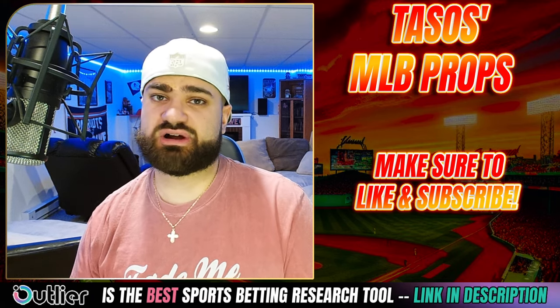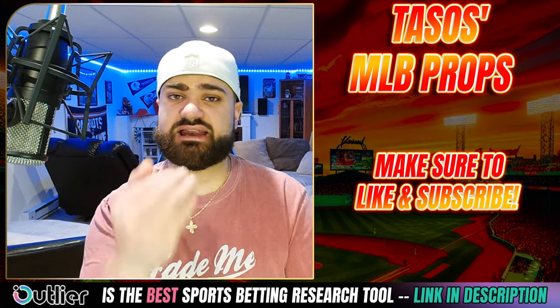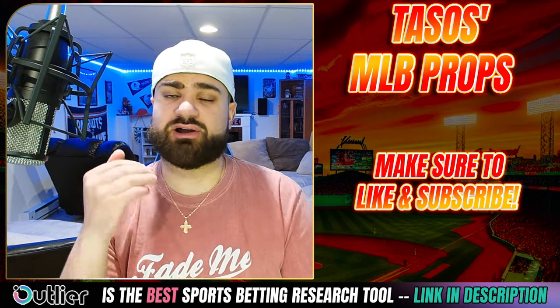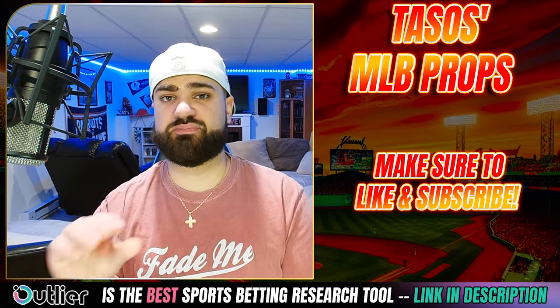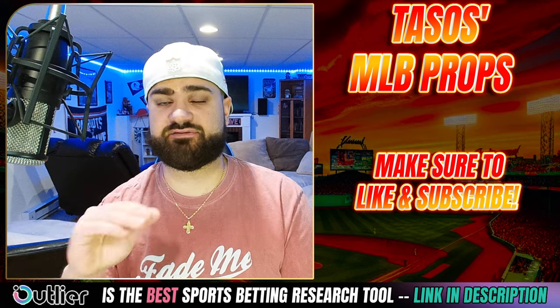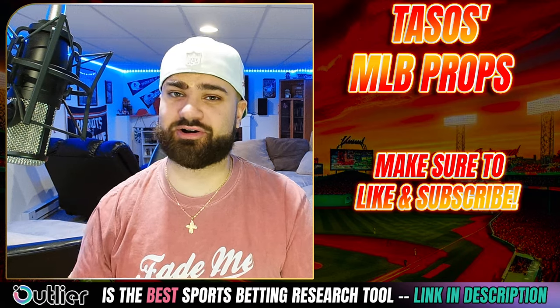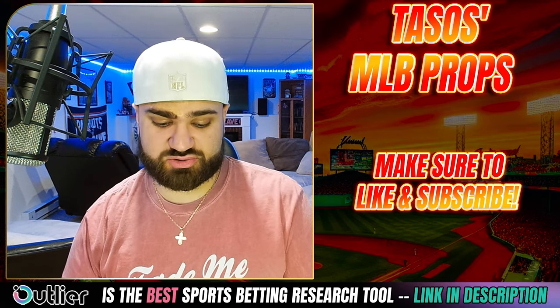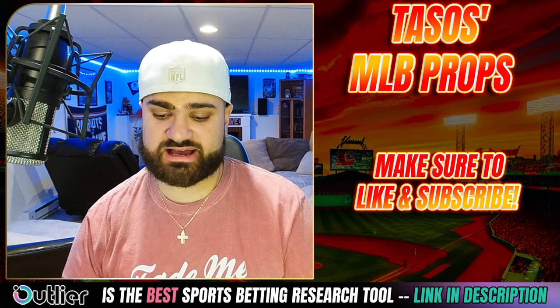Make sure to comment hashtag ride of the day for a chance for your pick to be featured in the pin comment for today's video. How it works is very simple, guys. All you got to do is comment hashtag ride of the day and give me your pick. And again, I will pick one lucky commenter to feature your pick in the pin comment for everyone to see.